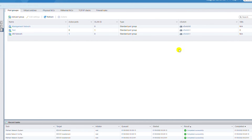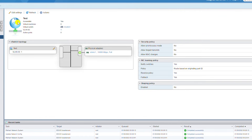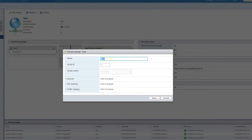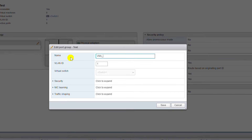I will add a port group to vSwitch0 and also rename the 'test' port group. I select 'test', go to Action, then Edit Settings, and rename it to 'vms_vswitch_one'. I also change the VLAN ID to 0 and click Save.